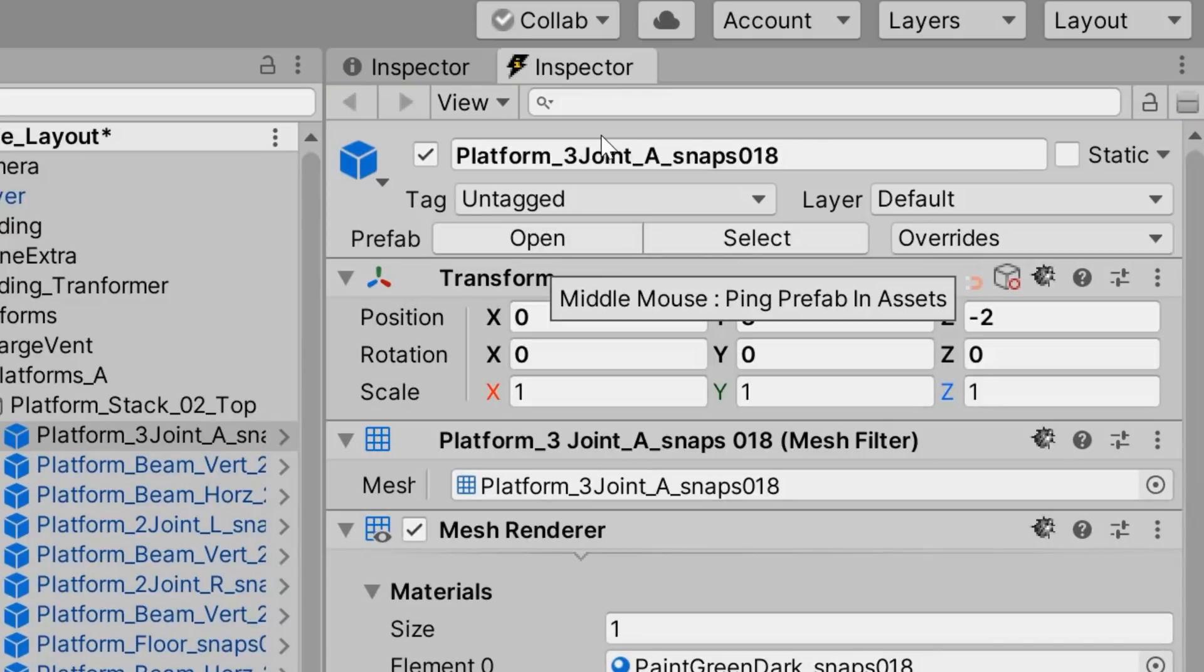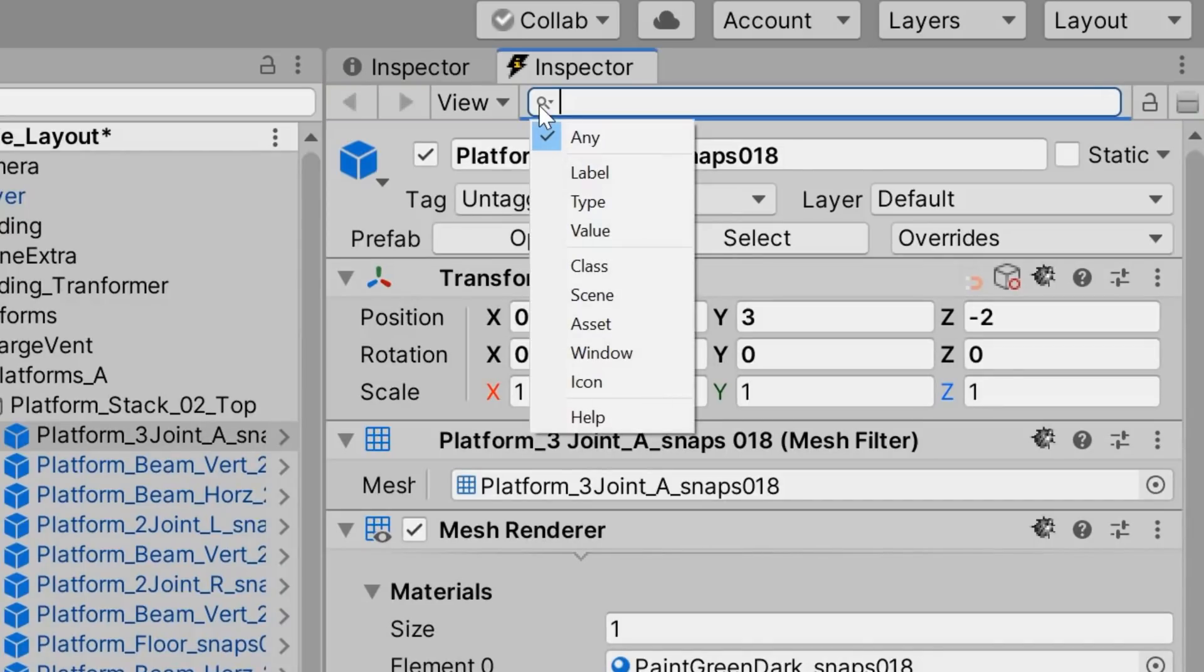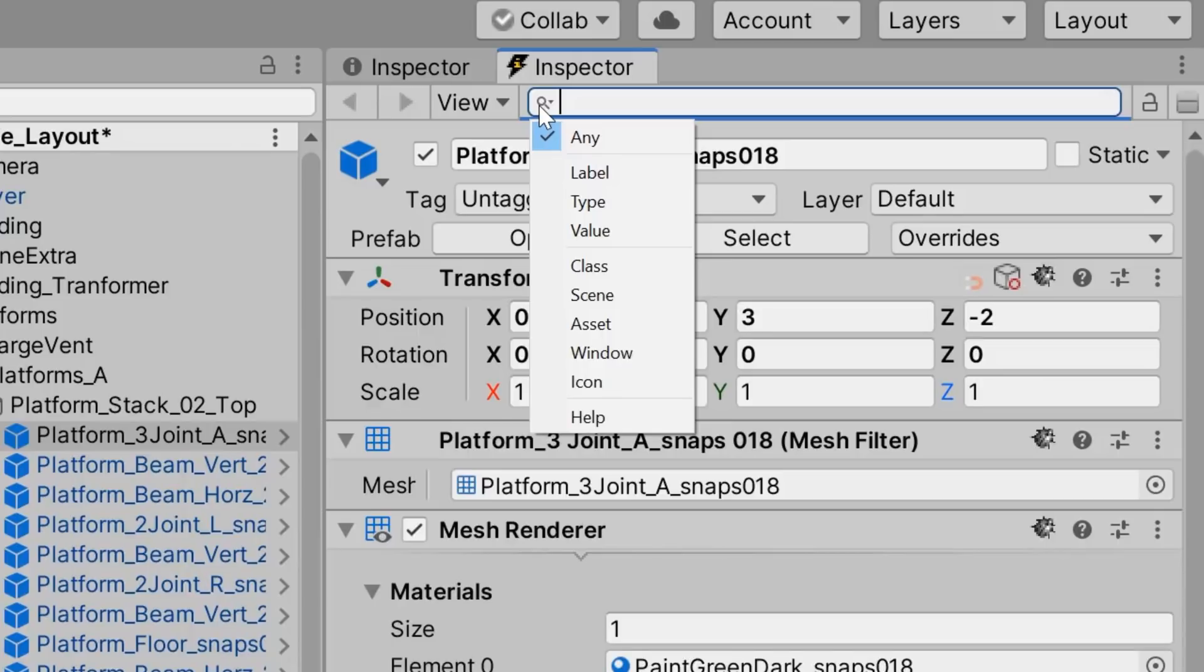Focusing on the search field, we can see that it has quite a few different options. These options allow us to filter a game object's components on a more granular level, because that's how it works. Not as a search, but as a filter.